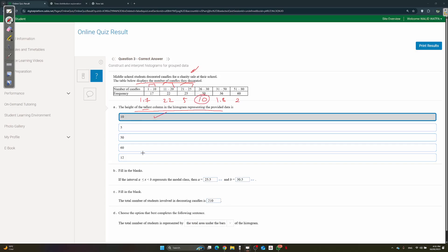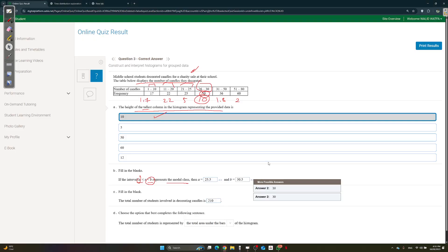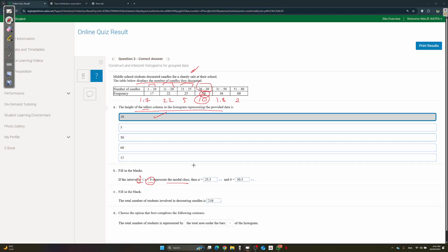The interval [a, b] represents the modal class. To check the modal class, look at the class with the highest frequency — that's 26 to 30, so a = 26 and b = 30. The total number of students: add all frequencies — 17 + 22 + 25 + 50 + 36 + 60 = 210. The total number of students is represented by the total area under all the bars.